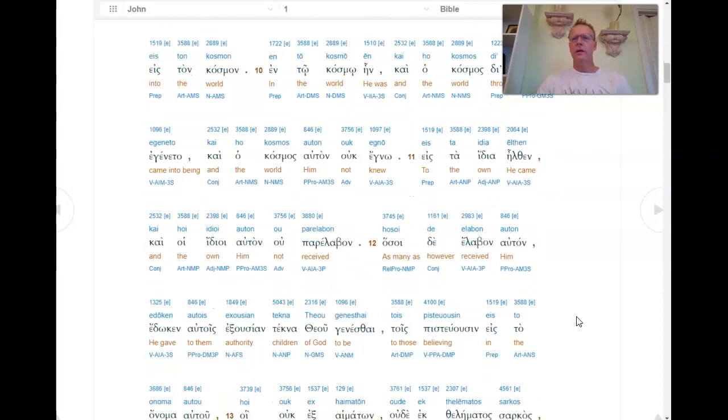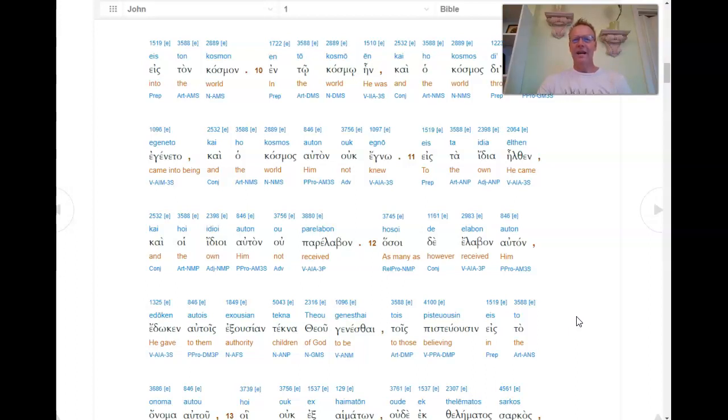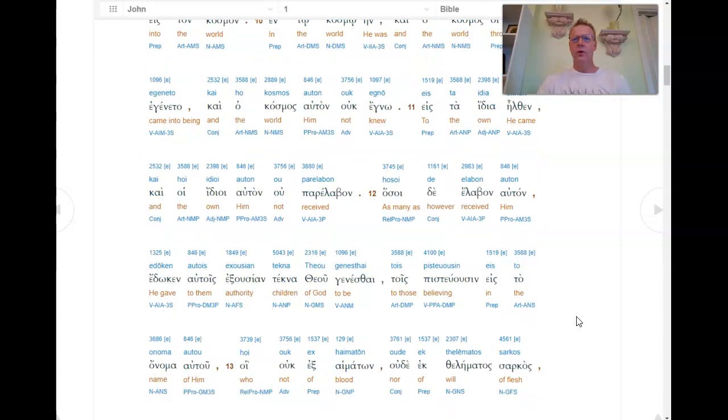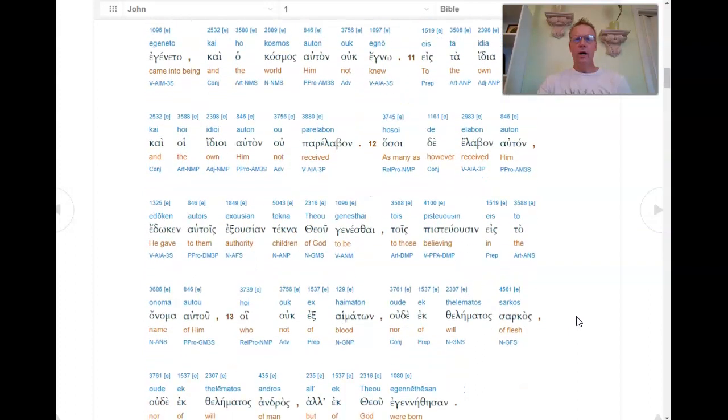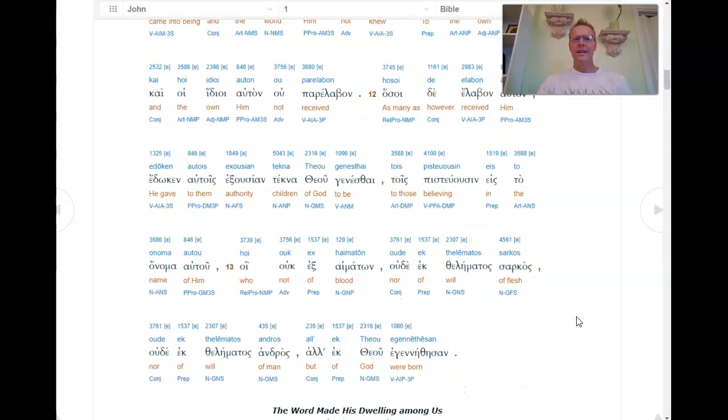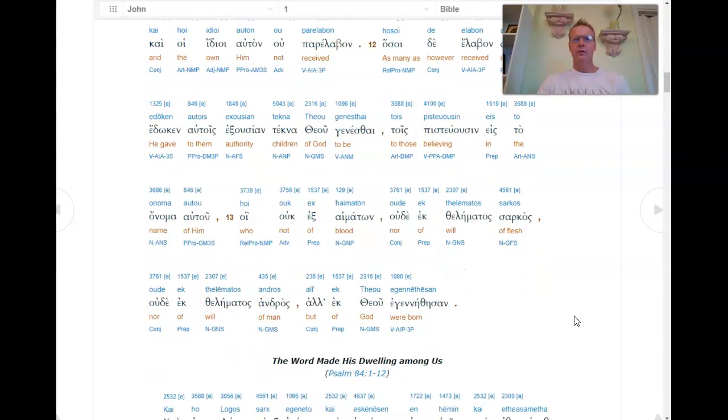Hosoe de elevat auton, e docen autues exusiam tecna thiu genezdae. Tu es pestusen, e esto anambo autu. Oe uc ec emeto, ude ec telematos sarkos, ude ec telematos endras el ec iu, egenethesan.